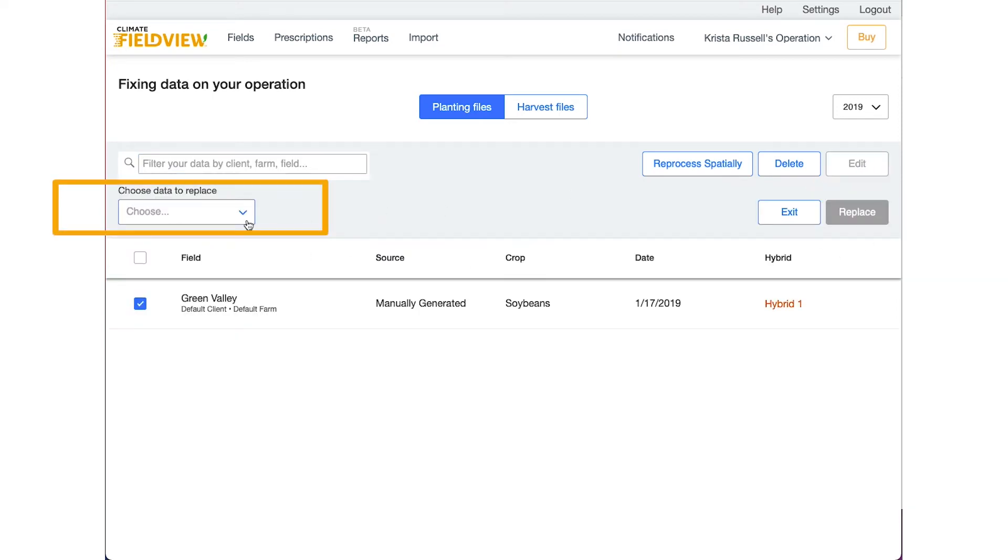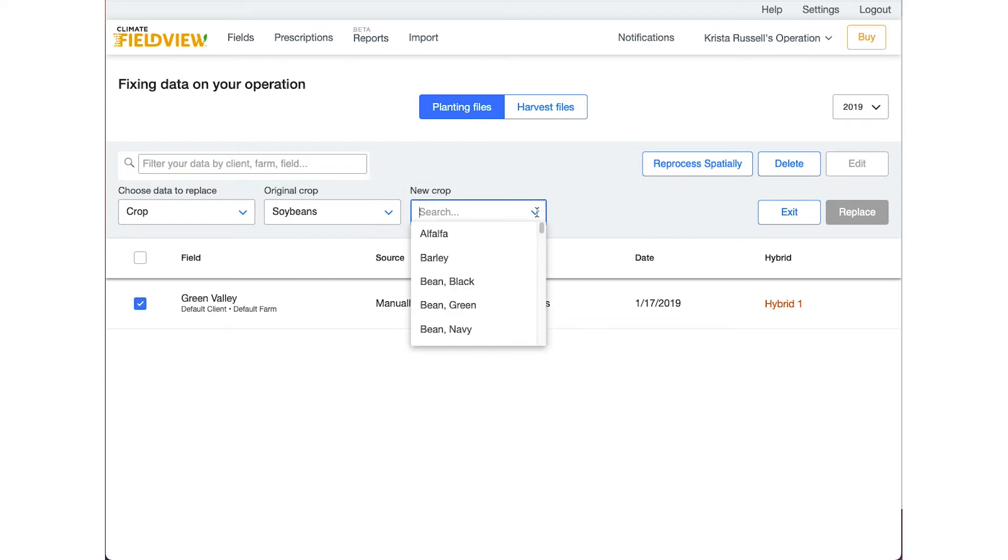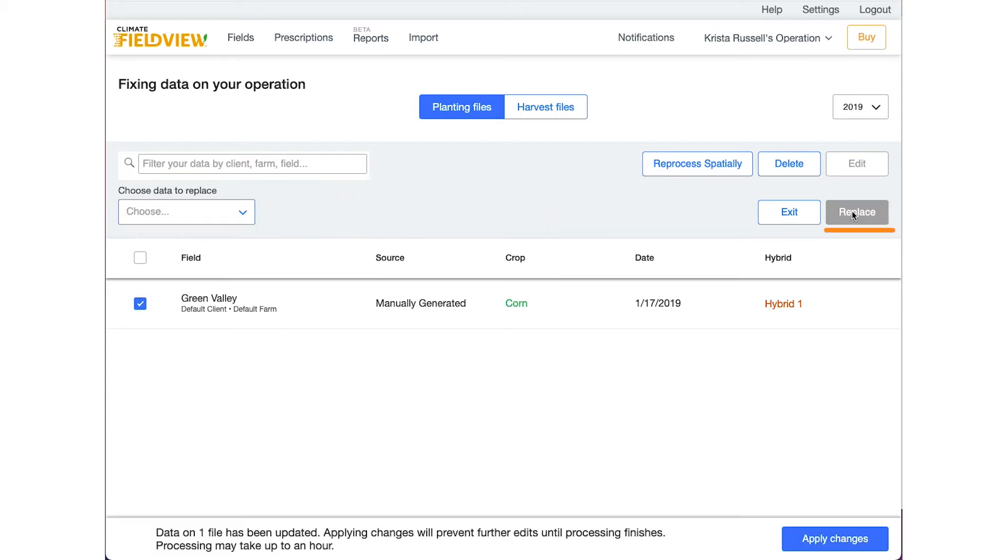To edit the crop type, choose Crop in the first box. In the new crop box, use the drop-down to select which crop you would like to change the data to. Then select the Replace button to make the adjustment.